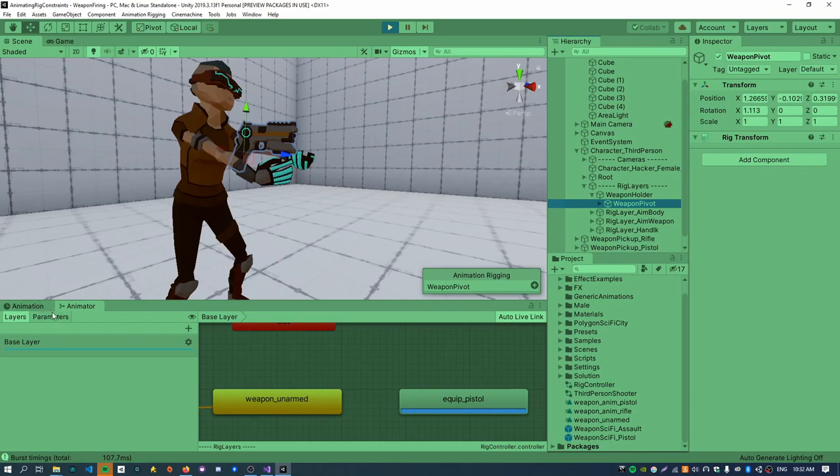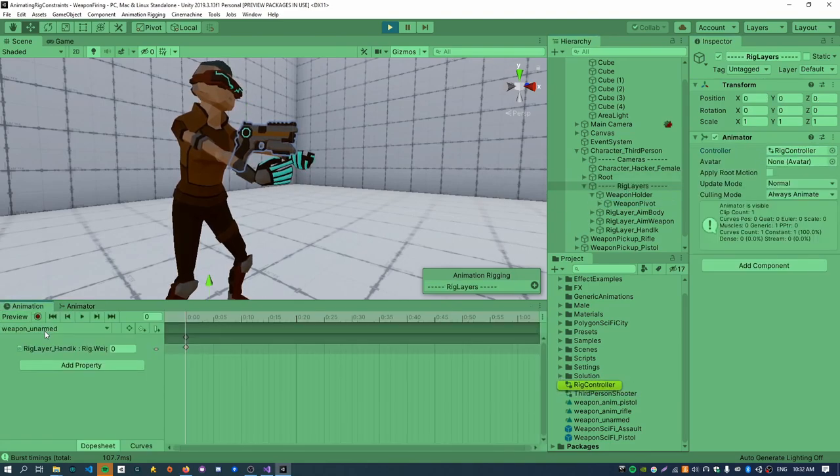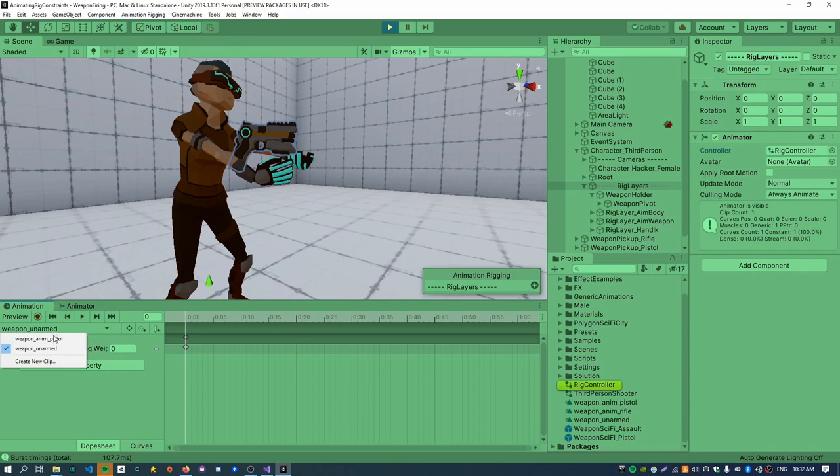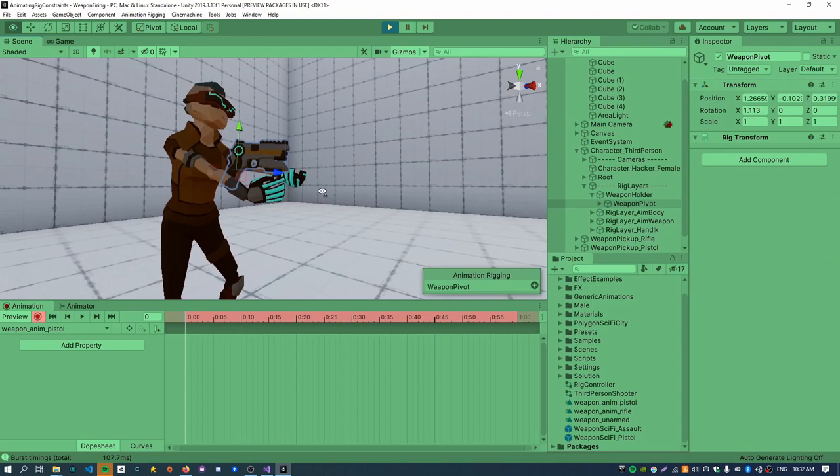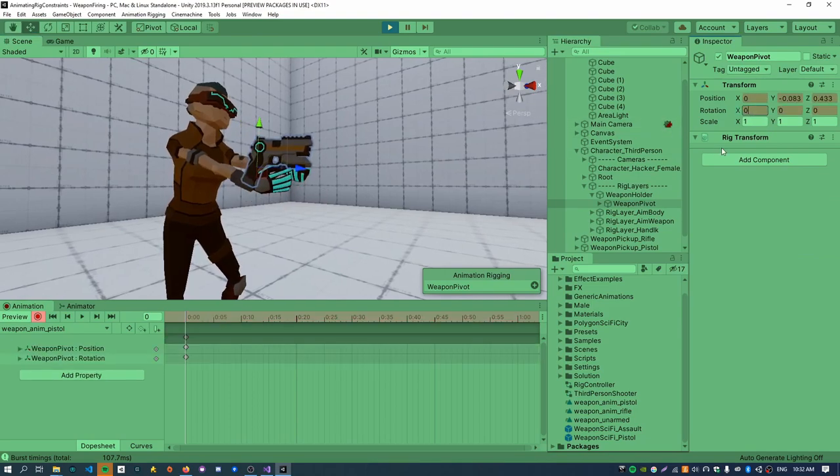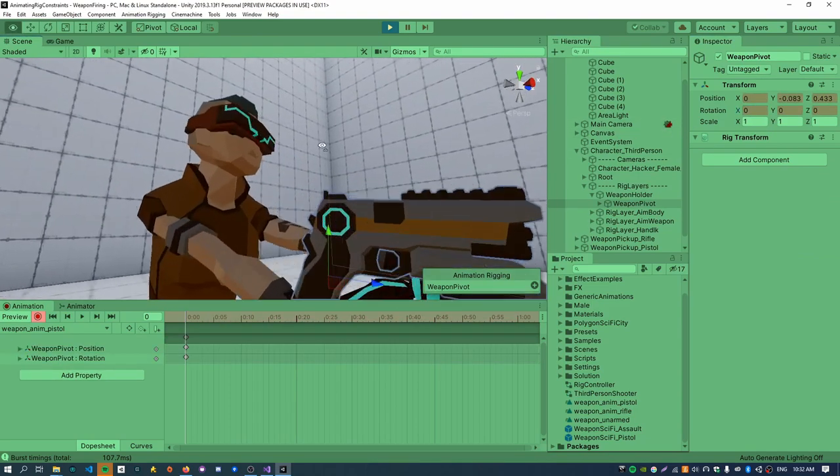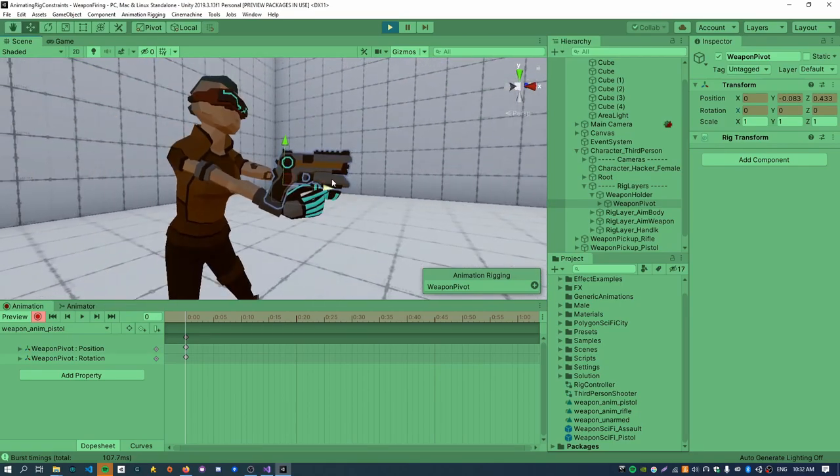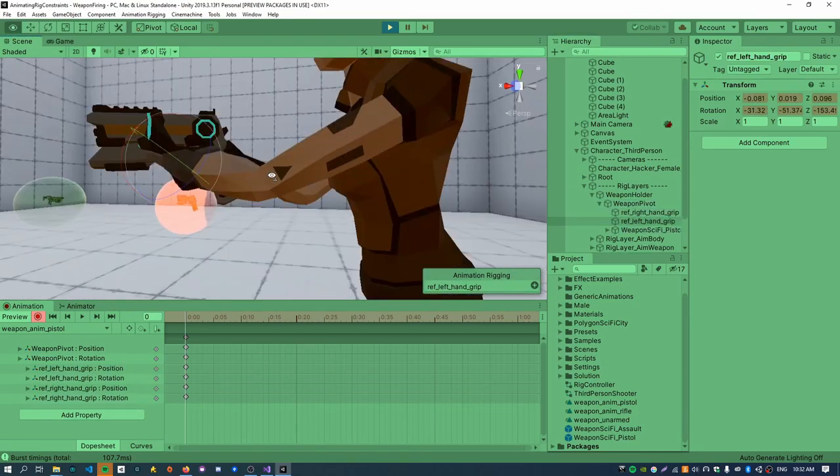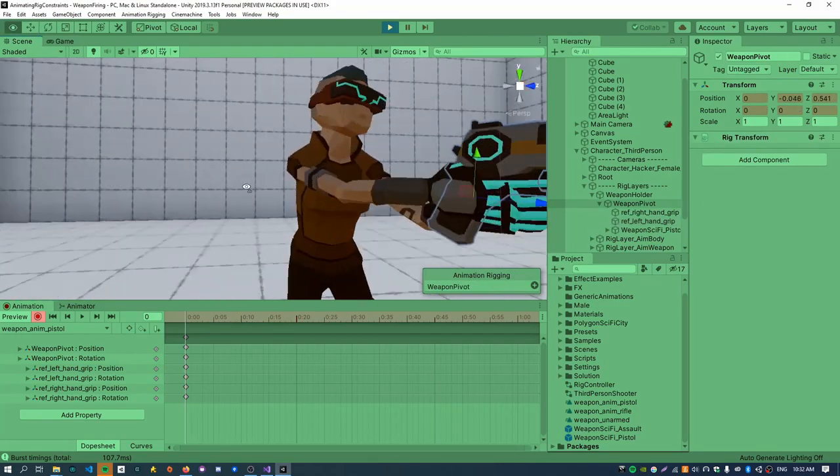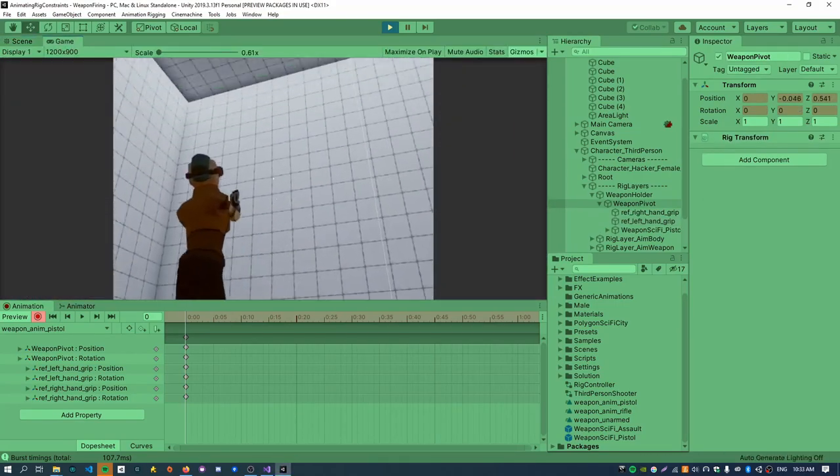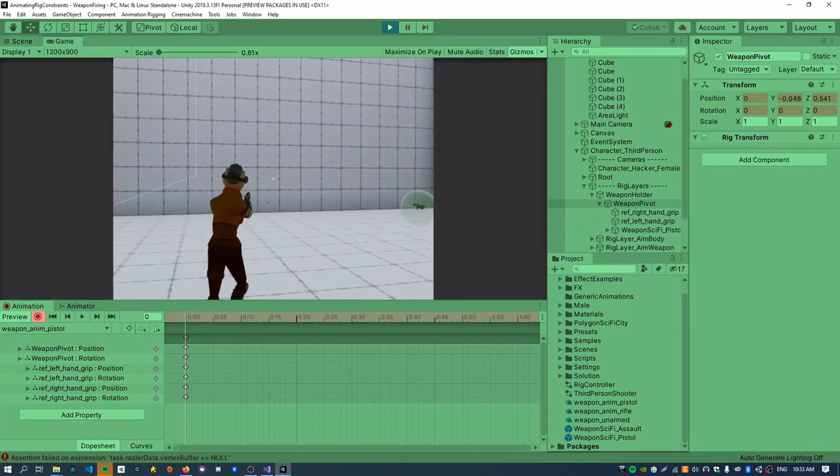And now I just need to go back into the rig controller here and rename the state from weapon anim pistol to like equip underscore pistol. So there's going to be no transition here because this will happen automatically inside the active weapon script. So if I just drag the animator window down here and hit play, should be able to see. Yeah, now the equip state gets entered, which is pretty cool. I think it's quite easy to manage rather than using override controllers. But I'll see how we go with that.